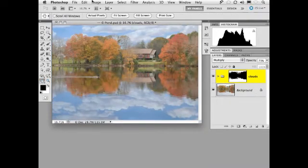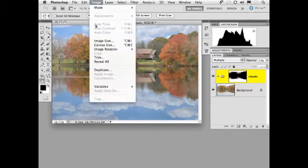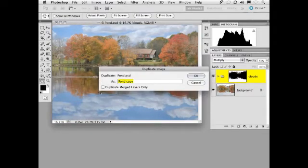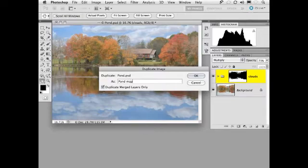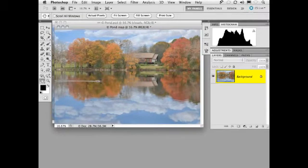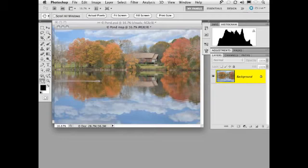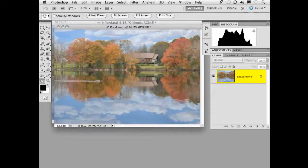What we're going to do is make a duplicate of this image and the duplicate we're going to flatten and let's call this pond map. Now a displacement map is simply a grayscale version of an image and it will force the cloud picture to push up and to the left or down and to the right creating the illusion of depth.